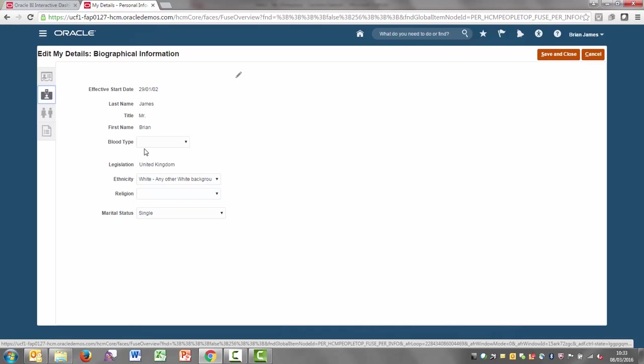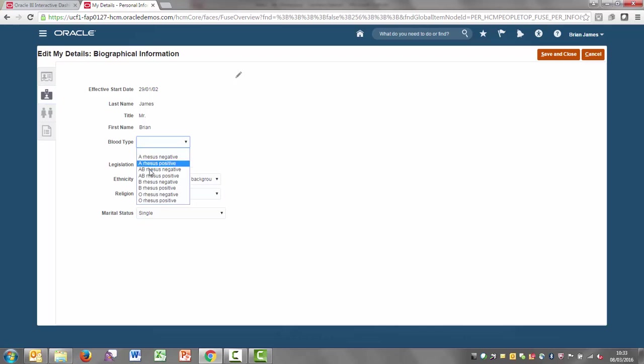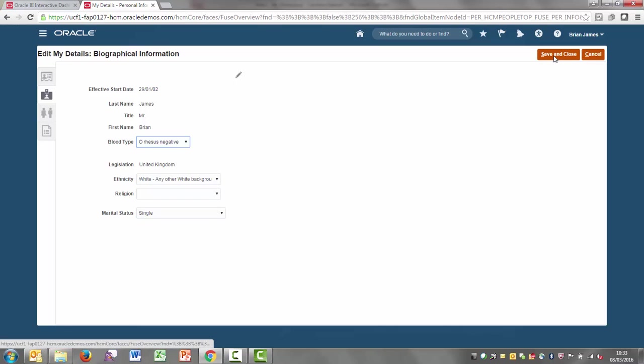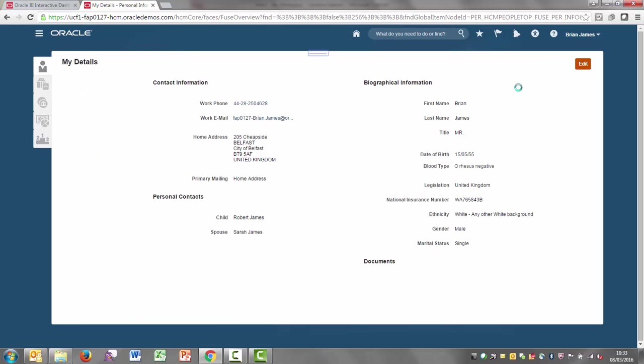On my biographical information, I'm just going to update my blood type. The change could be anything as long as it triggers a change to the worker information in the ad hoc reporting. So if I just save and close that, really straightforward for Brian.